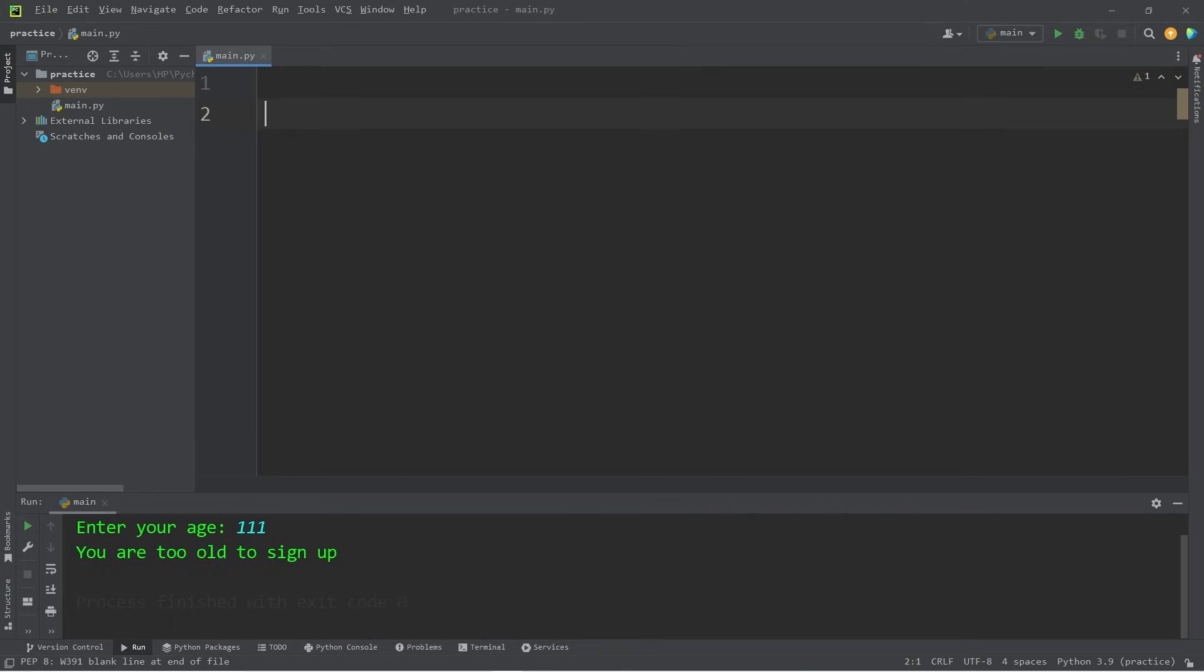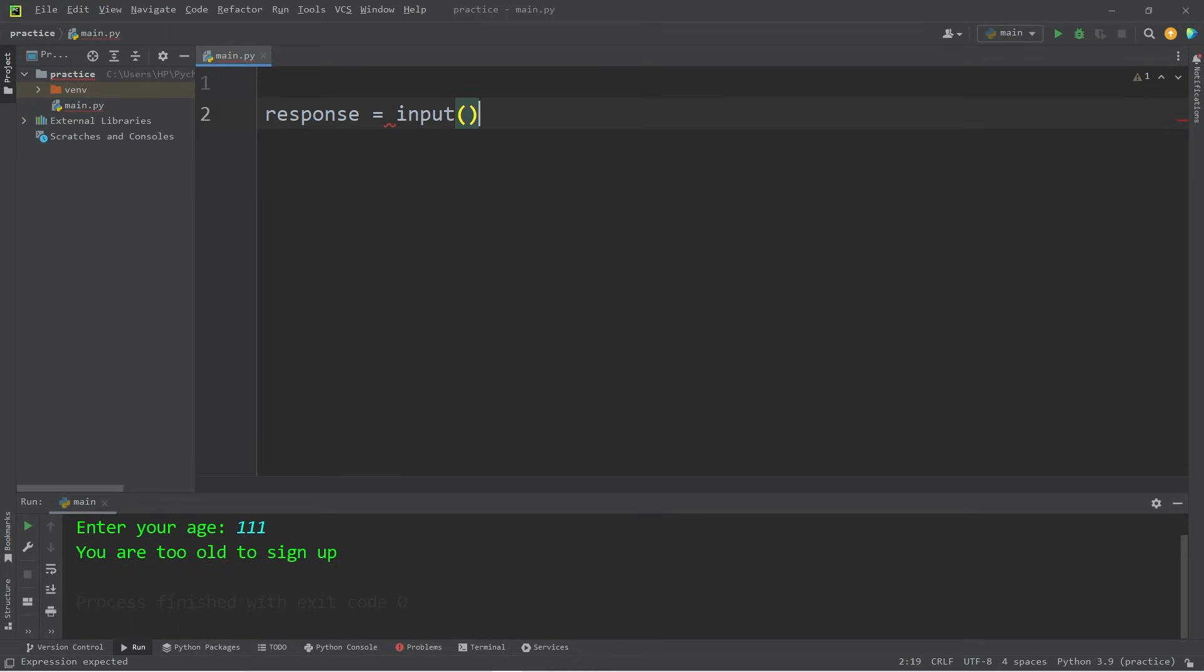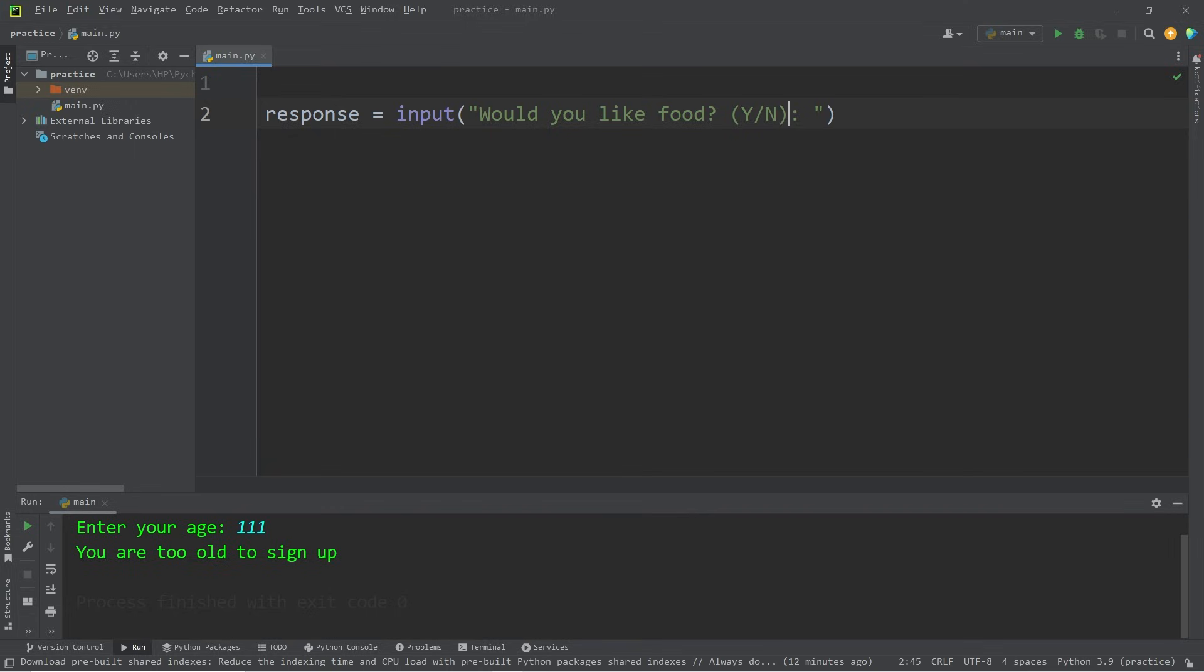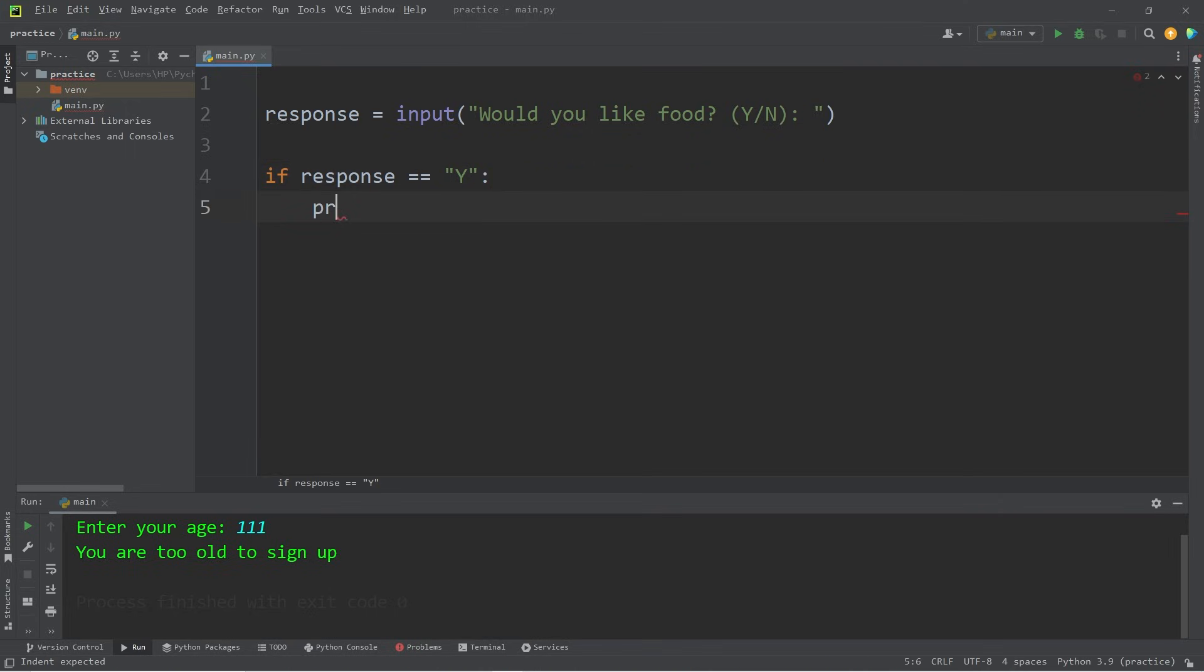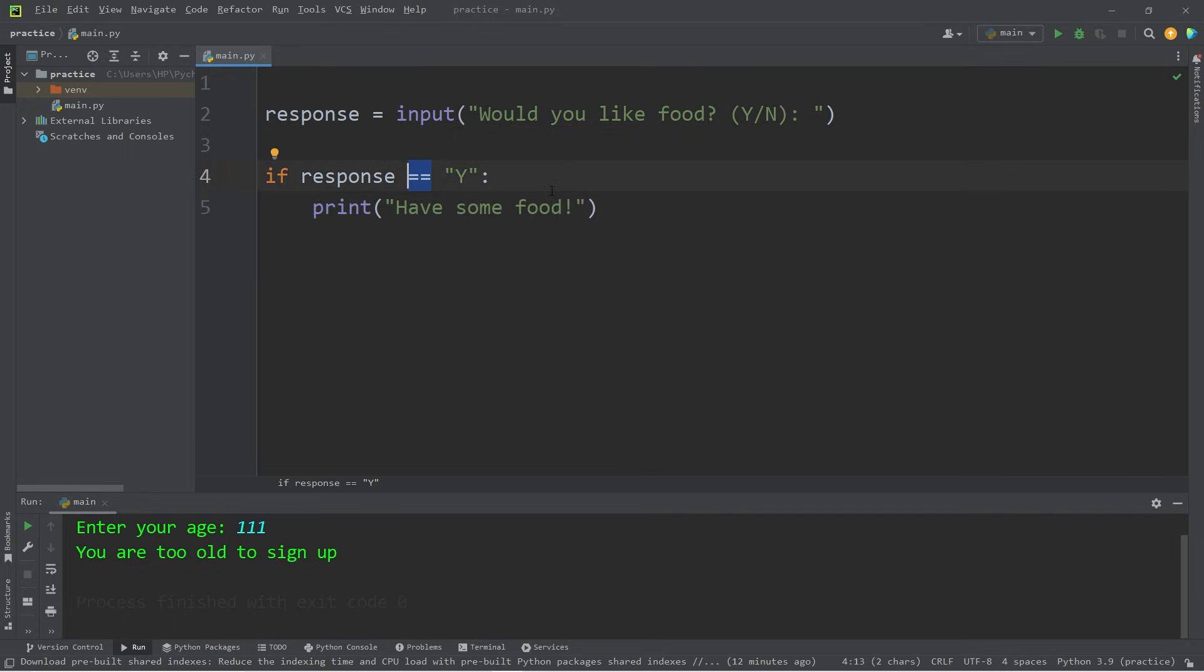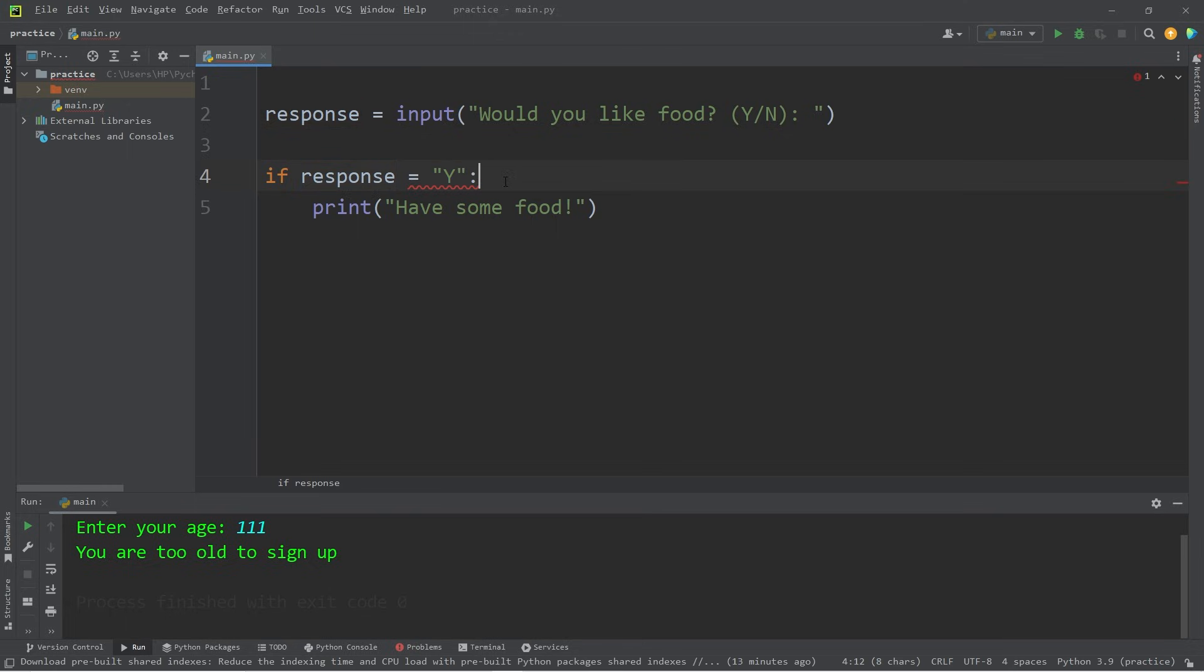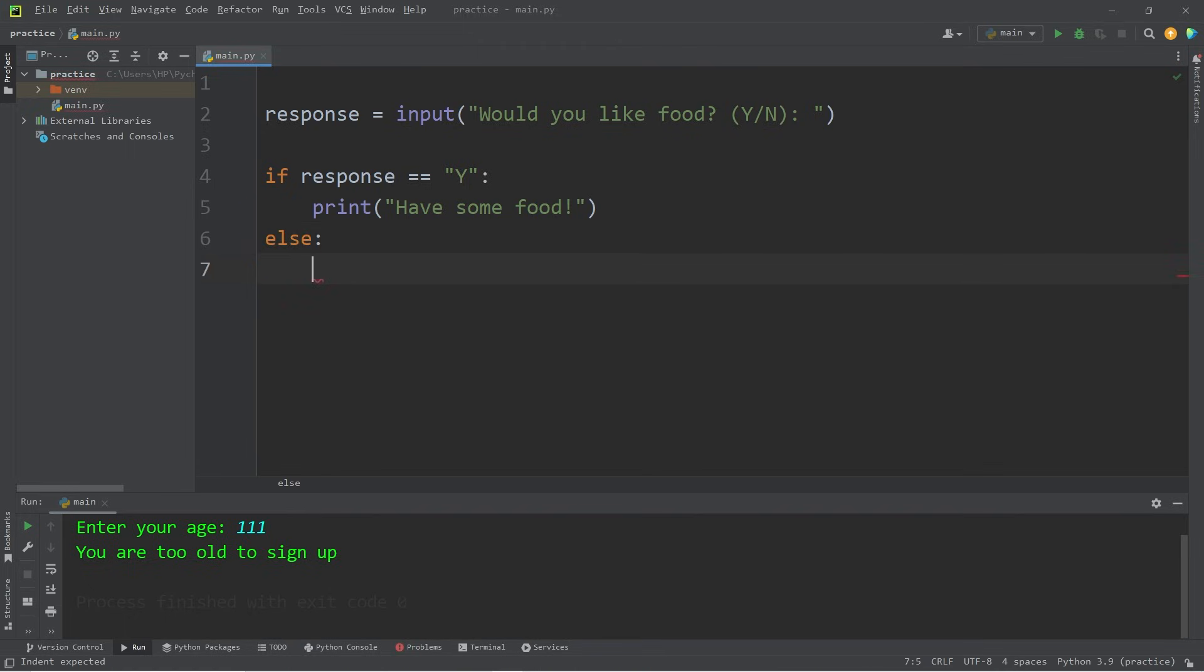Here's another example. We'll ask user if they would like some food. Response equals input, would you like food? We'll have the user type in y for yes or n for no. If our response, now to check to see if two values are equal, you would use double equals. If the response is equal to y, then we will print have some food. The double equals sign is the comparison operator. It will check to see if two values are equal. You don't want one equals because that's the assignment operator. Python in this case thinks we're attempting to assign the character y to response. So for comparisons use double equals. Else we can print no food for you.